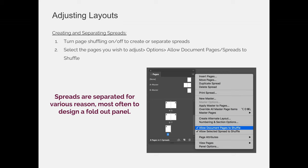To do this, if you wanted to adjust and create and separate your spreads, you can turn page shuffling off by using the option flyout menu on the pages panel. There are two options: one is allow document pages to shuffle, and one is allow selected spread to shuffle. You can turn off shuffling on the whole document, move all your stuff around if you want, or you could just say on a very specific page or spread you want to allow that to shuffle.